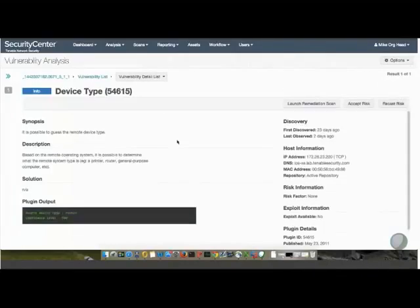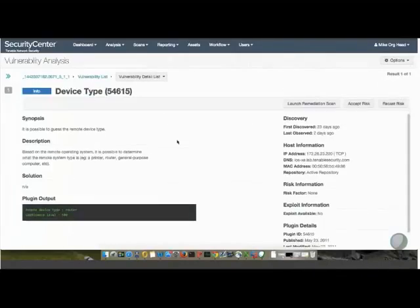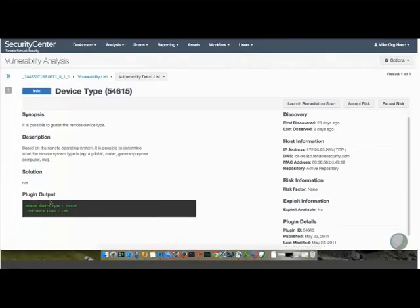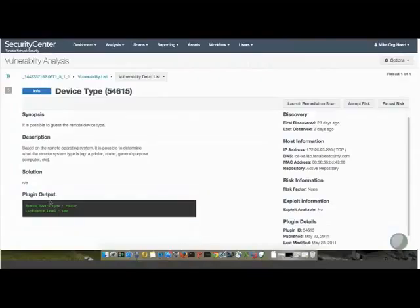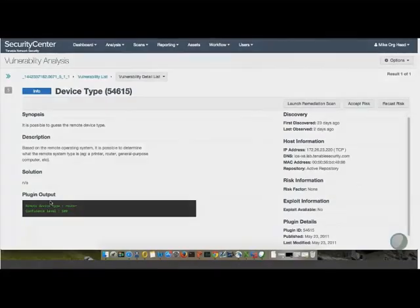Once I click into the individual detail vulnerability list, I can actually see the device profile. Down here, if you see plug-in output, this is a passive vulnerability detection, where I'm actually looking at a confidence level of identification of that specific device. In this case, 100% is listed, so we've seen enough traffic from that to actually correctly identify that as a router.